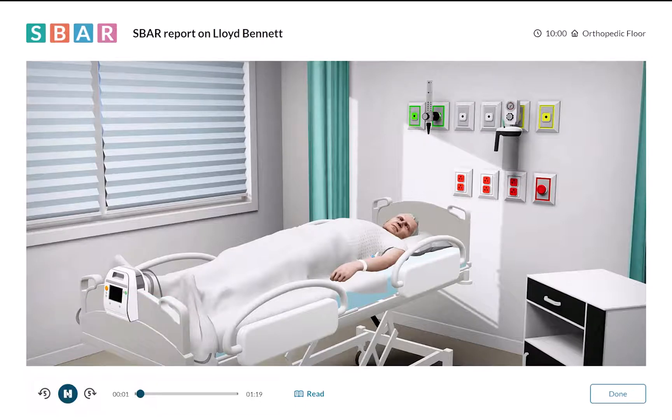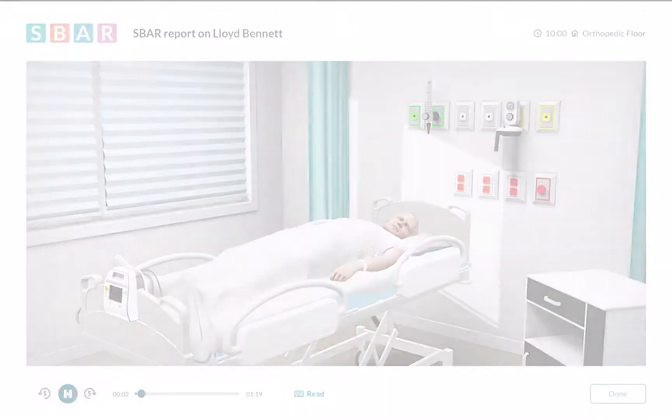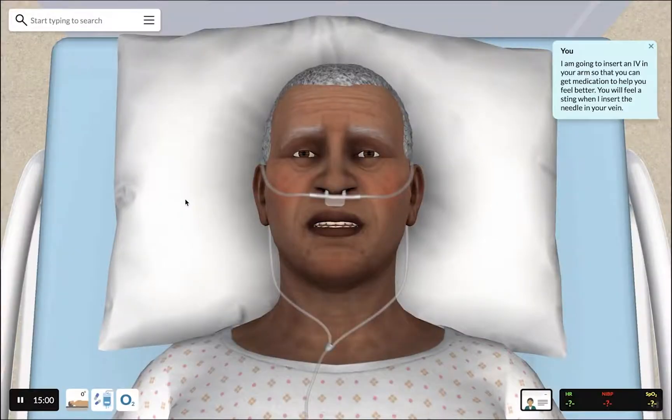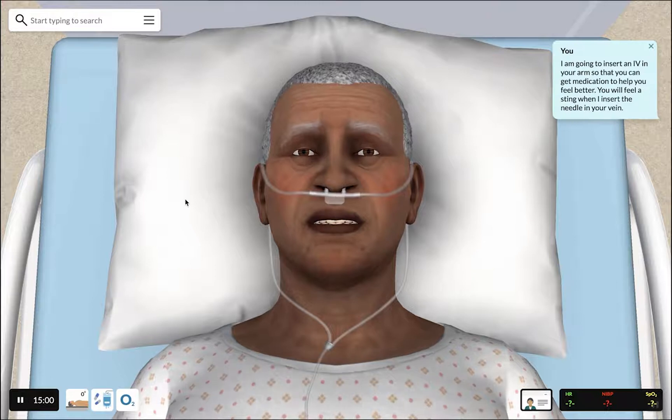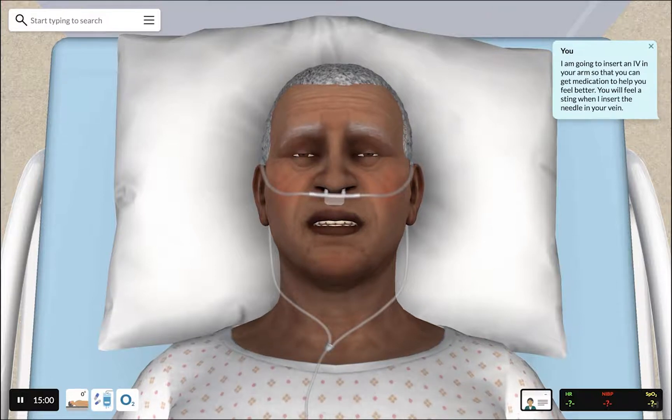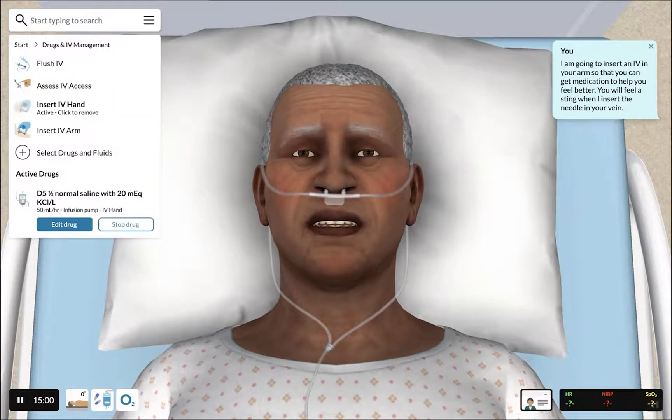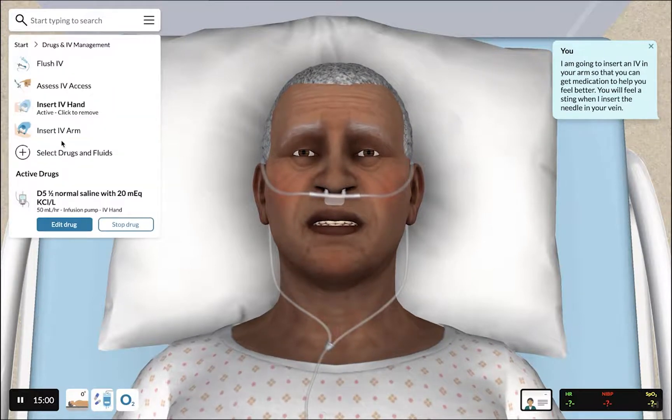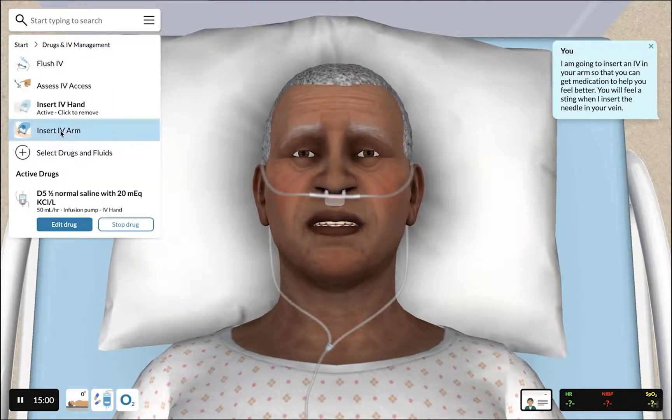This is Lloyd Bennett, a 76-year-old. Authentic, natural conversations between the nurse and patient are made possible by updated dialogue features.